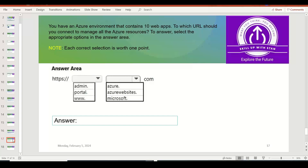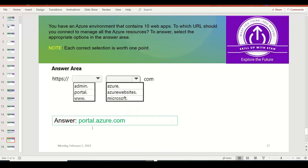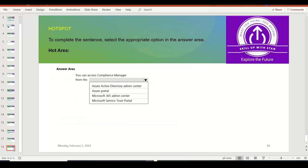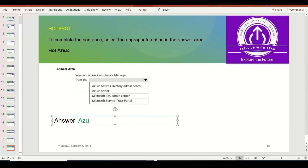You have an Azure environment containing 10 applications. To which URL should you connect to manage all Azure resources? The answer is portal.azure.com — some people might say www.azure.com, but that is not correct. If you regularly log into the Azure portal, you know it is https://portal.azure.com. You select 'portal' in the first drop-down and 'azure' in the second. You can also access the Compliance Manager — now called Microsoft Purview — directly from the Azure portal. So the answer is Azure Portal. Thank you for listening.